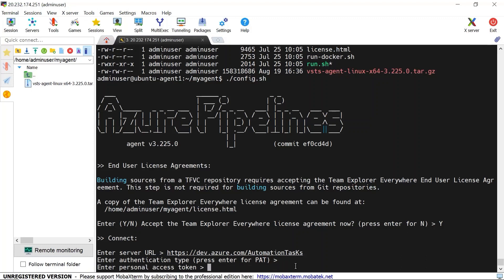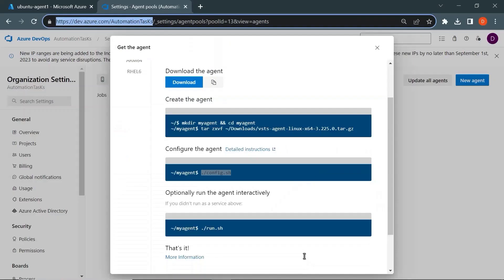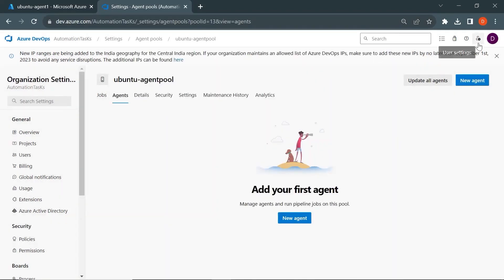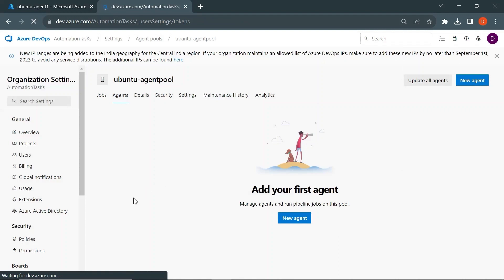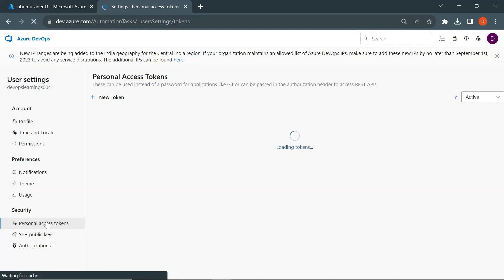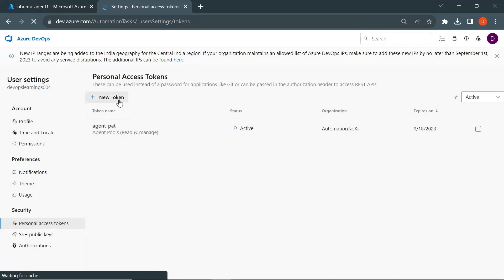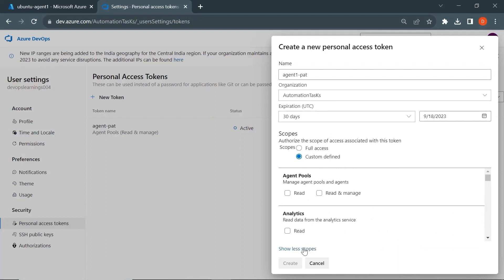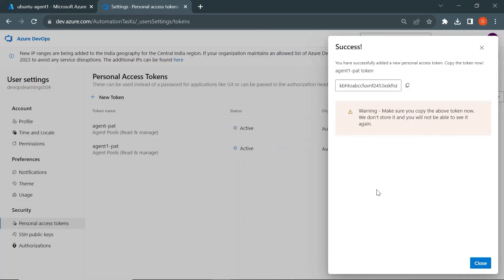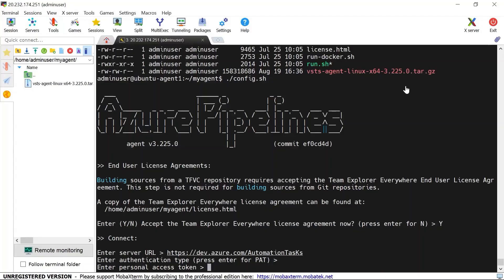Let me get the server URL and copy the entire path and paste it. Click enter and it asks for the authentication type — let's proceed with PAT, which is by providing a personal access token. Let's go ahead and create a personal access token in Azure DevOps. Click on 'user settings', then 'personal access tokens' under security. Click 'new token', provide a name like 'agent-one-PAT', click 'show all scopes', and select 'agent — read and manage' permission. Click create, and this will generate the personal access token. Copy this token and paste it into the terminal.